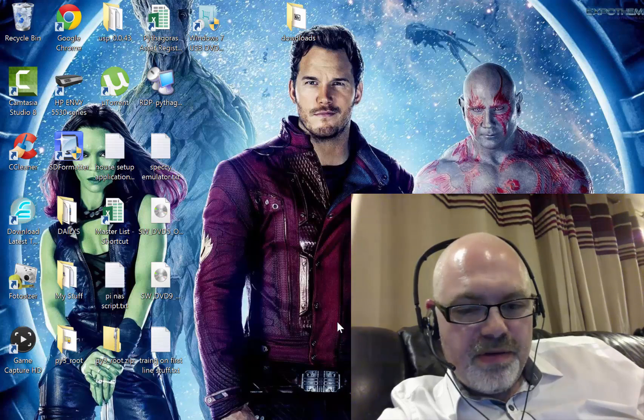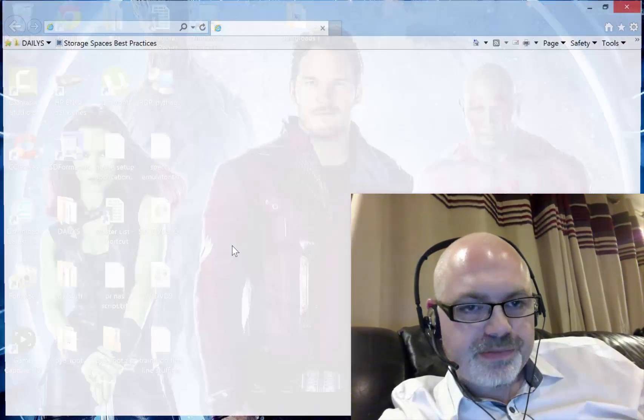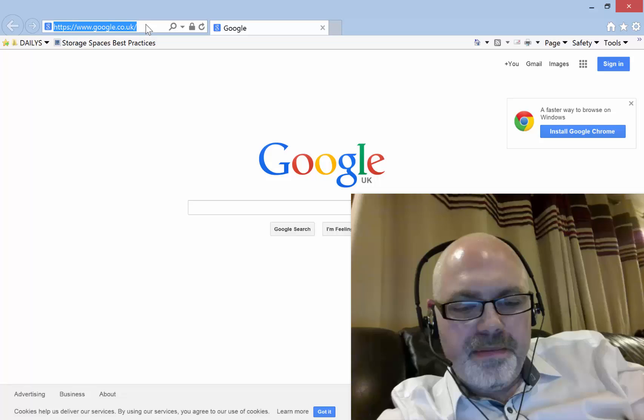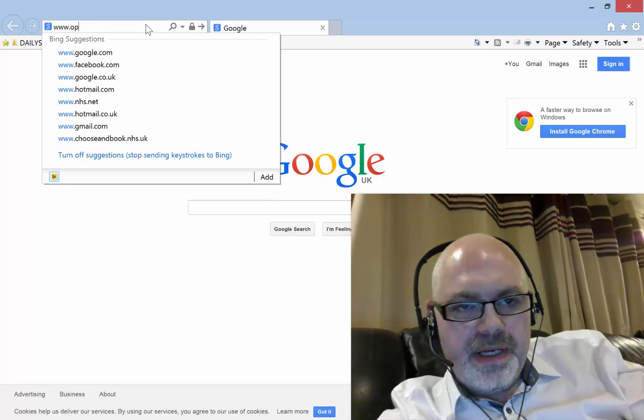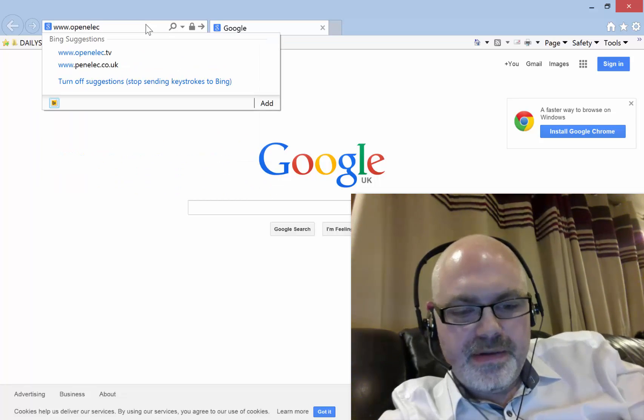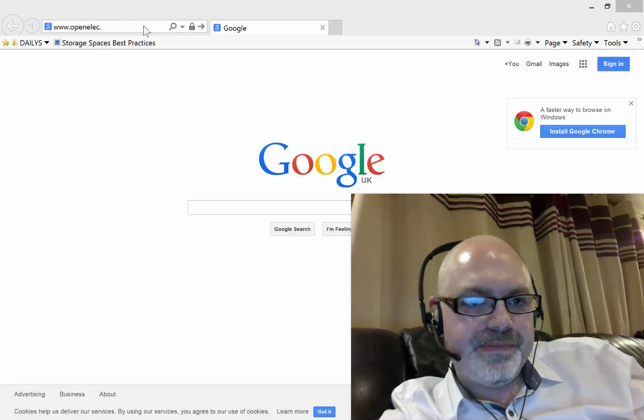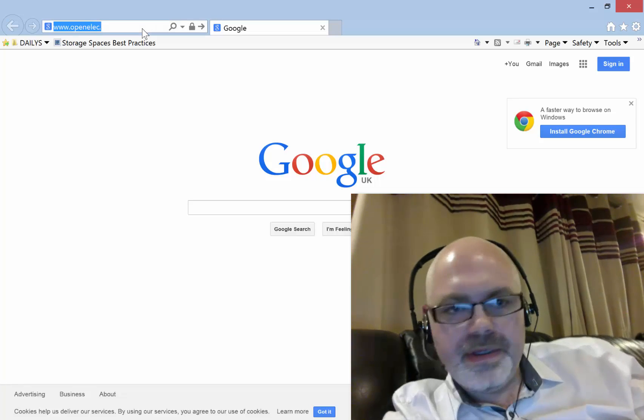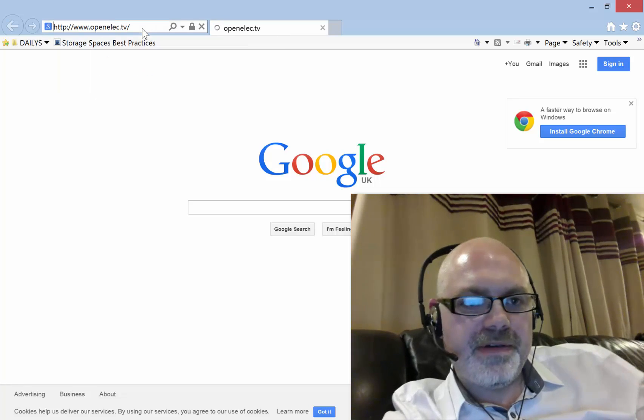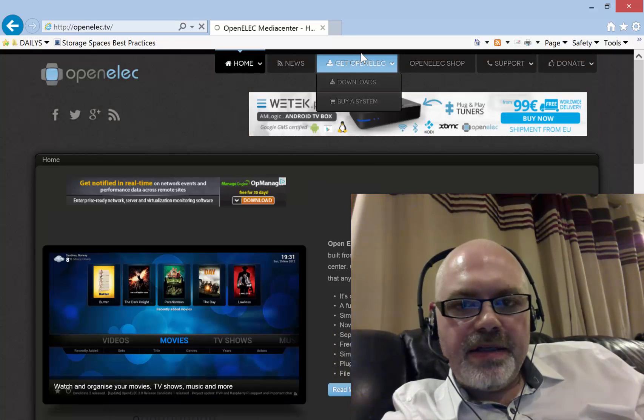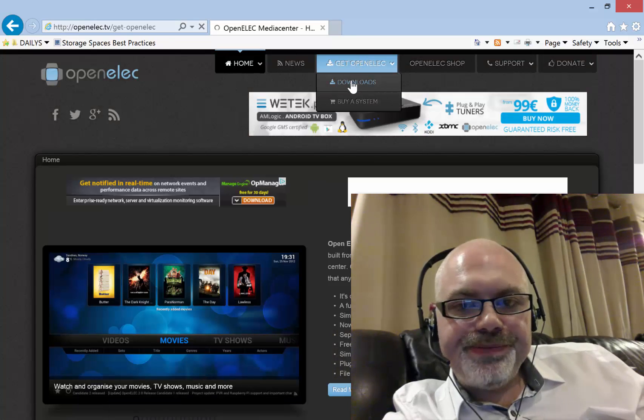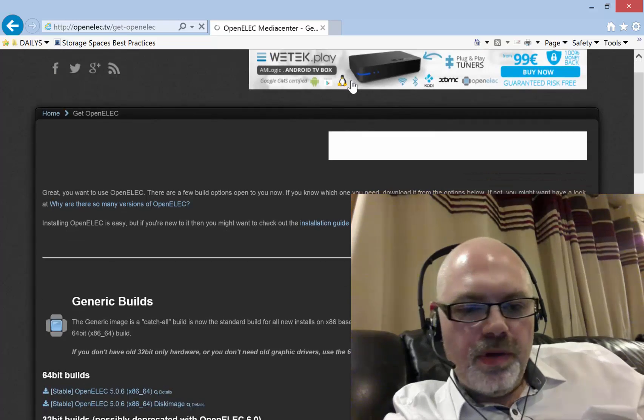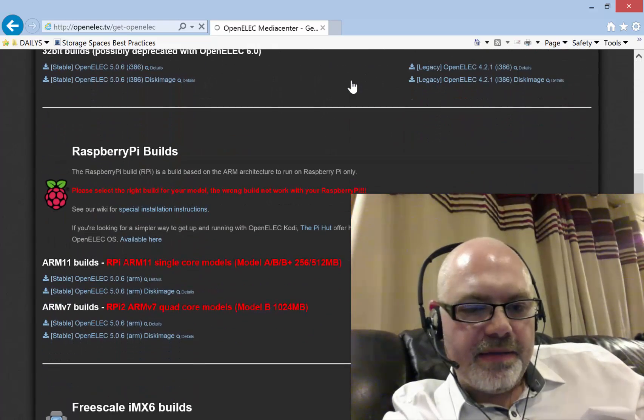When you go to OpenELEC.tv and you go to downloads, you scroll down here in the OpenELEC 5.0.6 disk image.